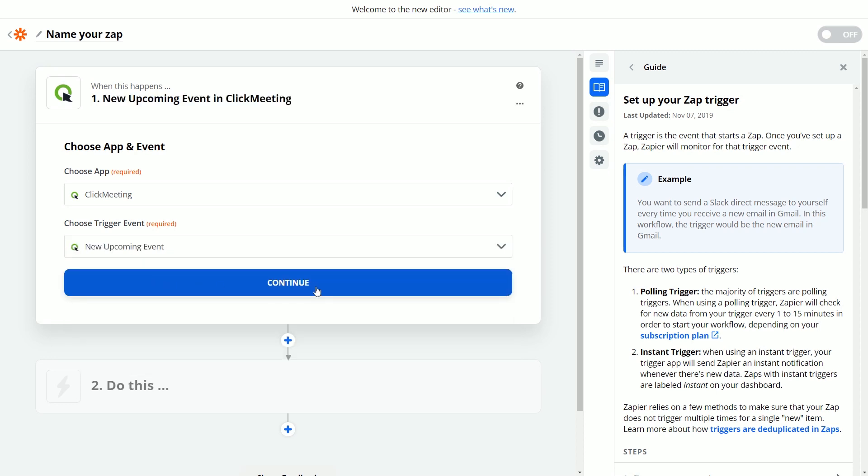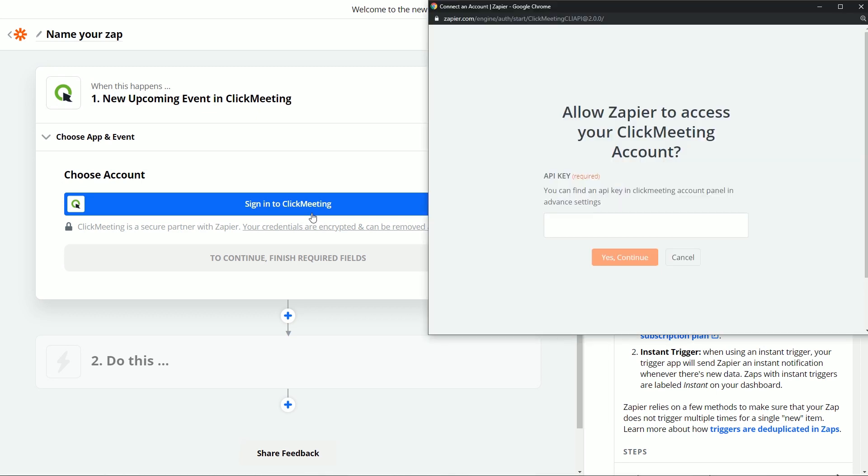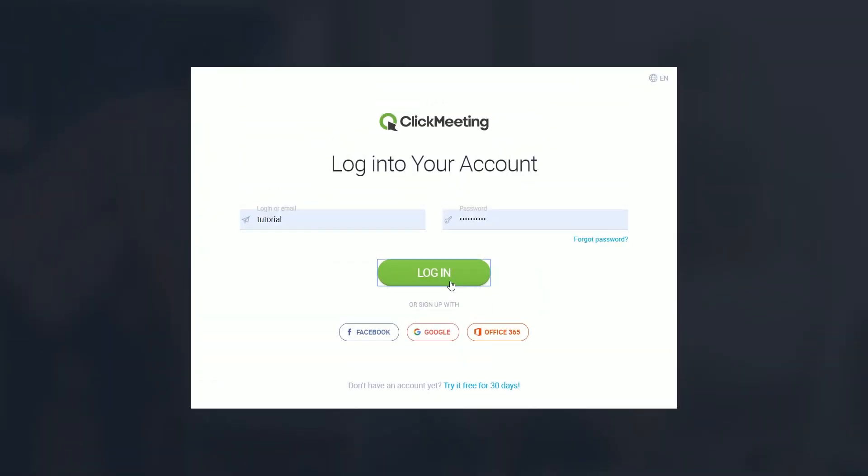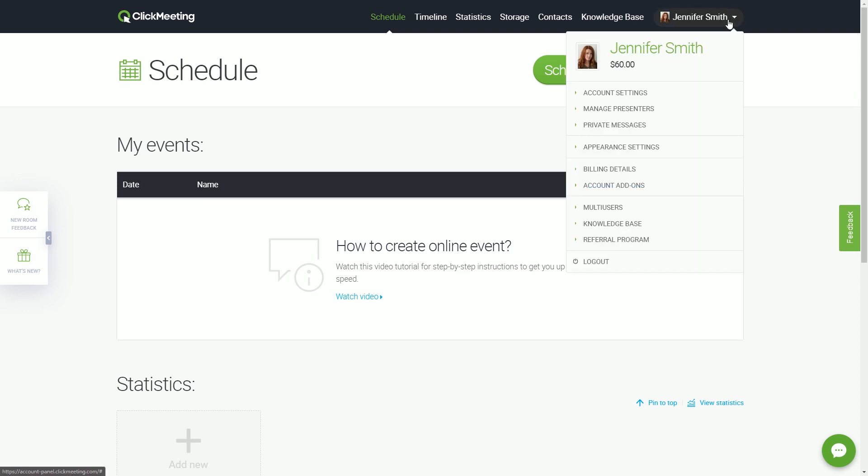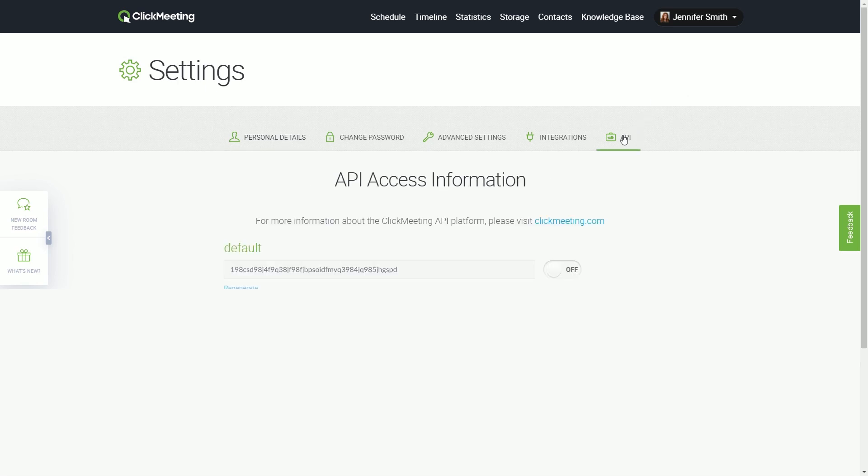Continue and then click the Sign in to ClickMeeting button. Now, log in to your ClickMeeting account to get your API key. To do that, click your account name icon in the upper right corner and select your account settings. Next, go to the API tab.